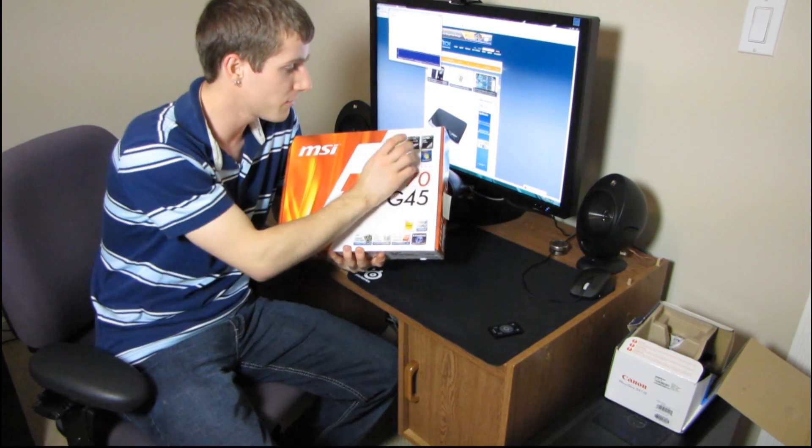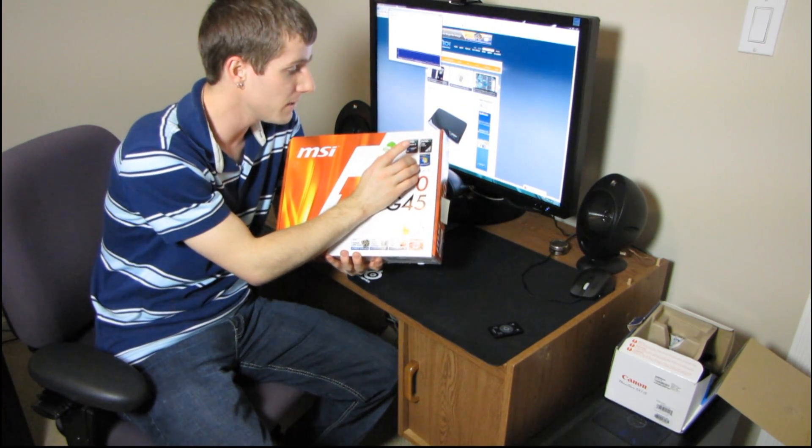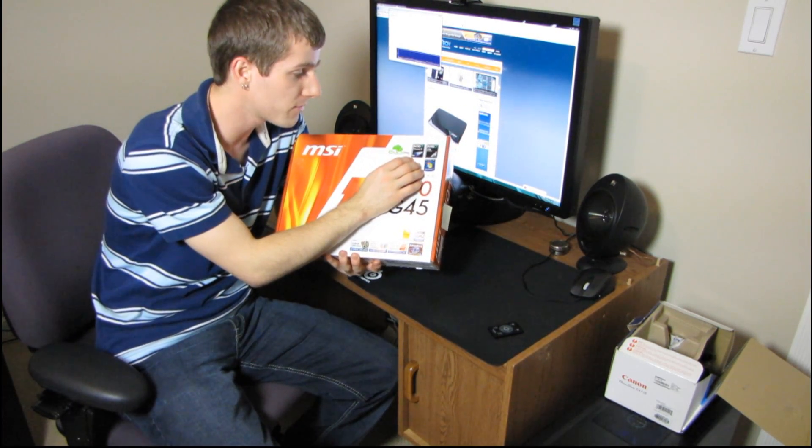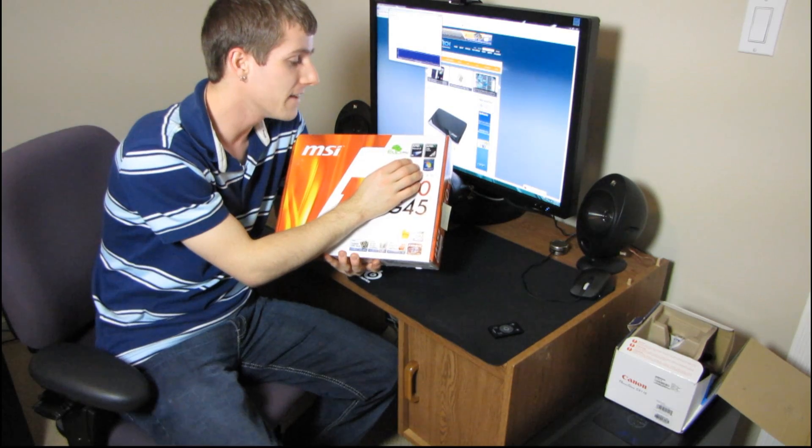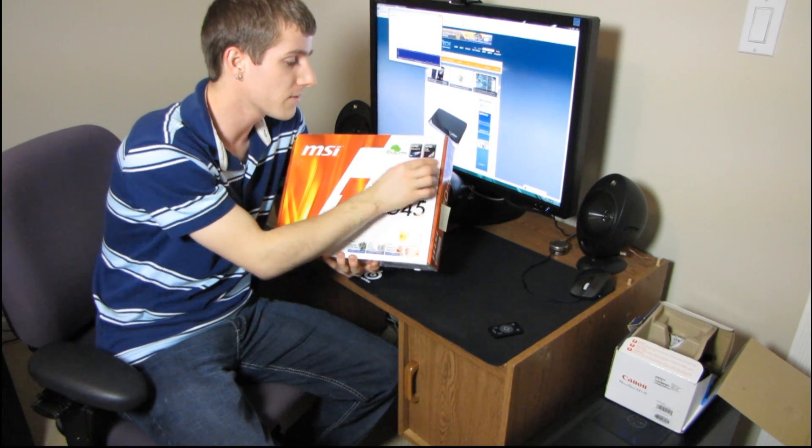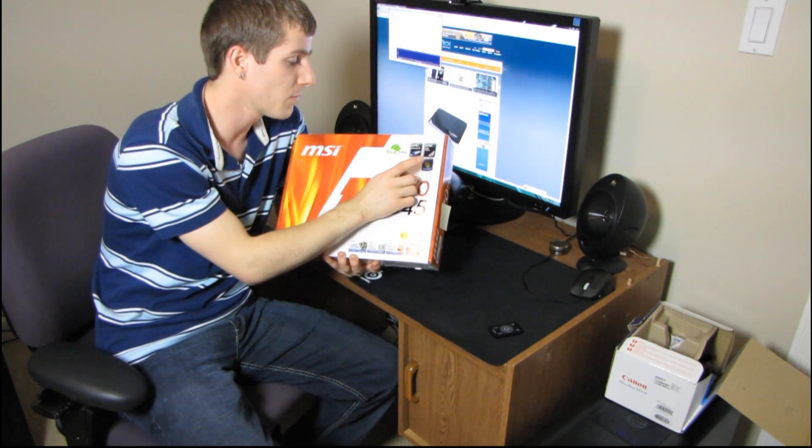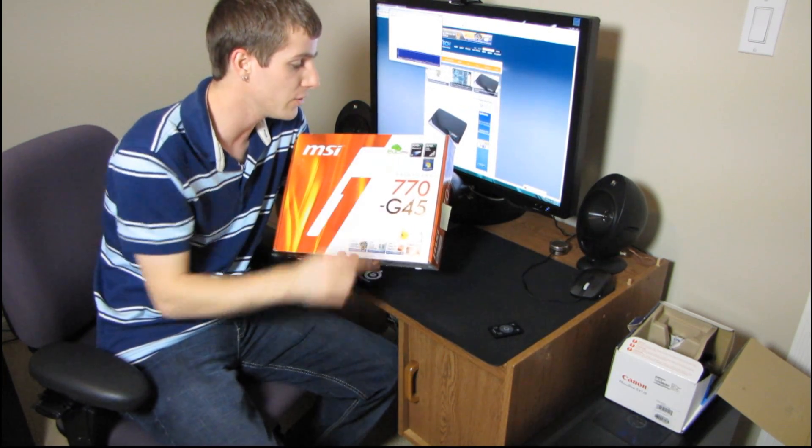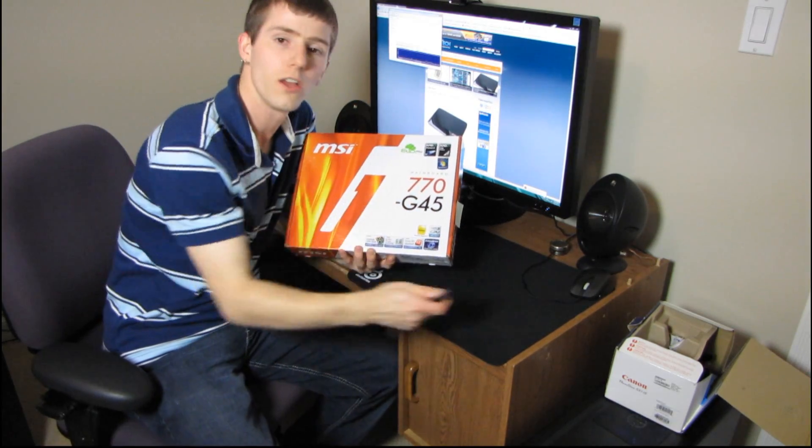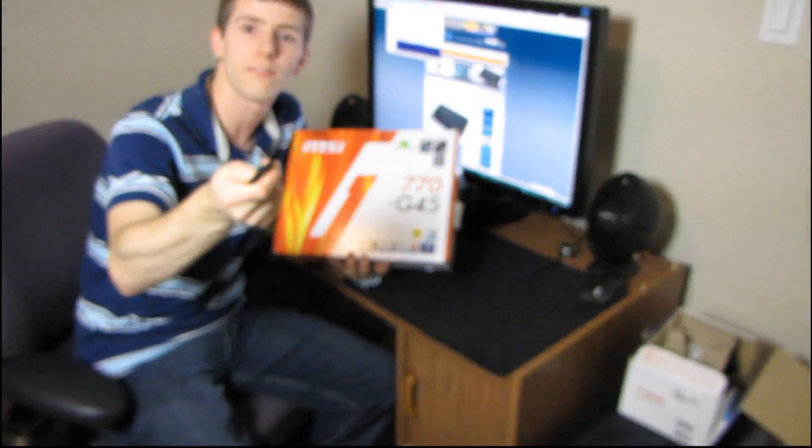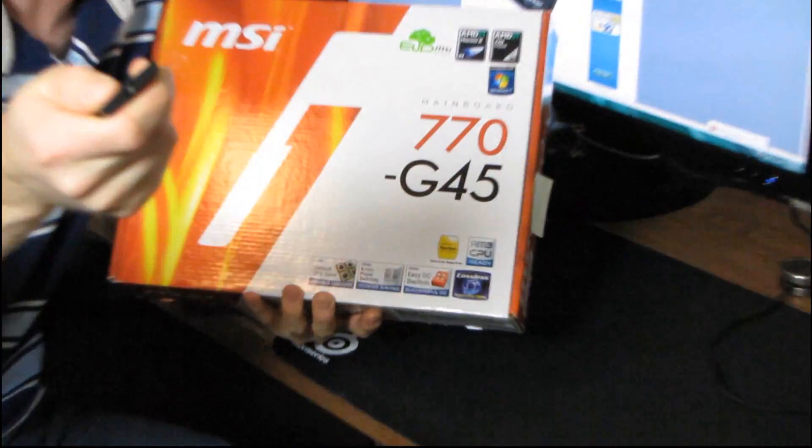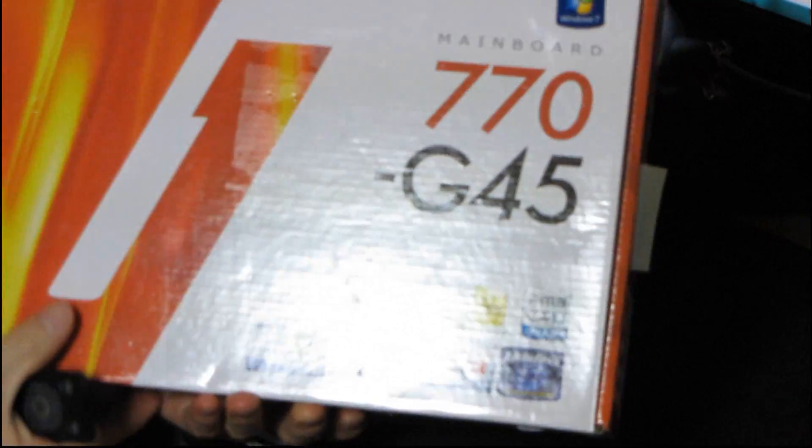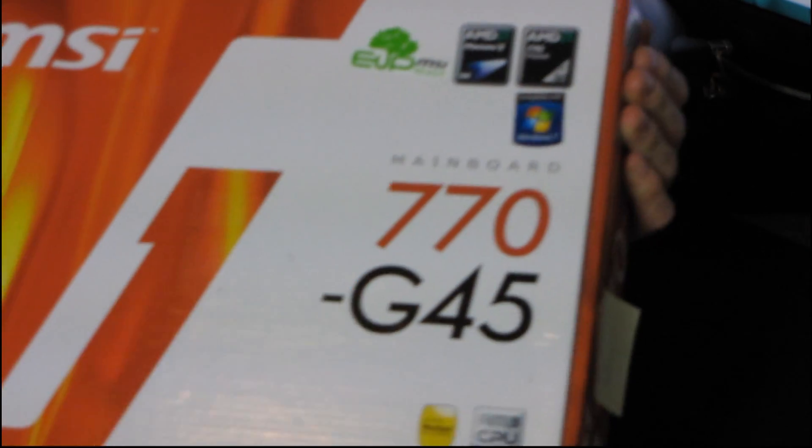First of all, it has full support for AMD's Phenom 2X4, and it also has full compatibility with Windows 7. It has their green EUP technology included. I'm actually going to have a quick zoom in here so that you can see what I'm talking about.